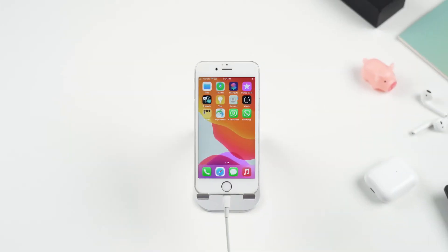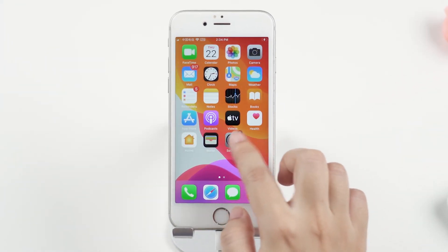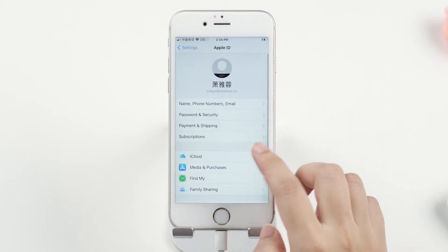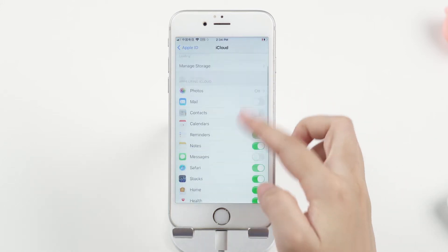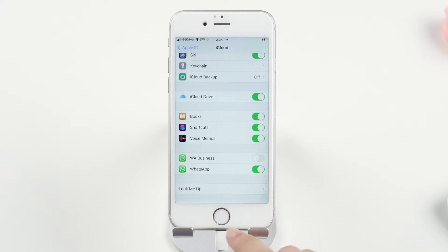We all know that the official way of backing up WhatsApp on iPhone is through iCloud. To turn on the iCloud backup, you should first enable WhatsApp Backup to iCloud in the phone settings, otherwise the backup might fail.